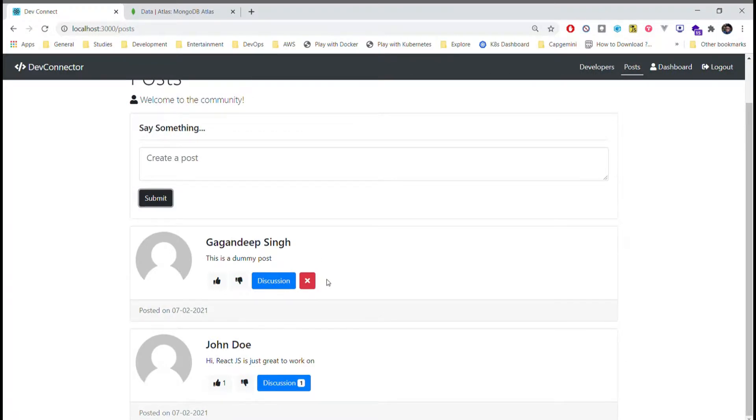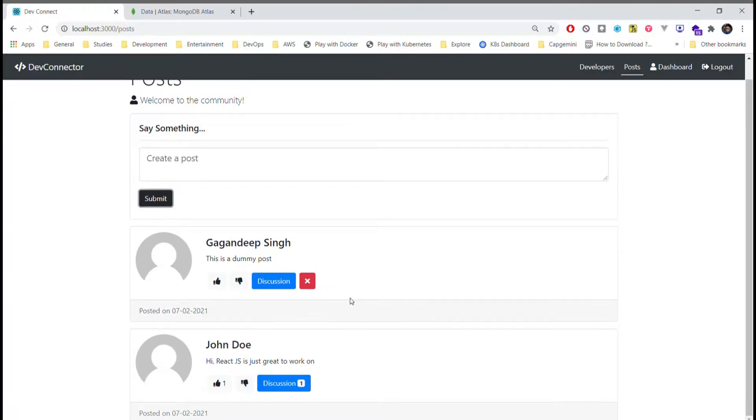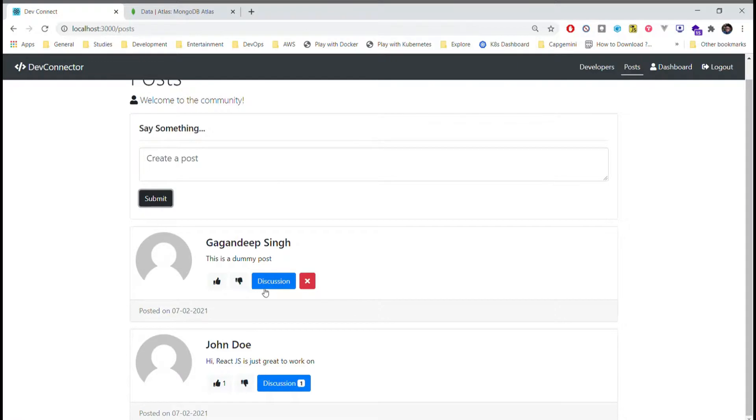You can see that there is a cross sign appearing beside the post. If I have created a post I can delete it, however I cannot delete other users' posts. Other than that I can also like or dislike a post.